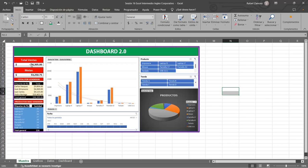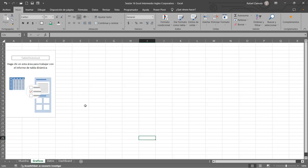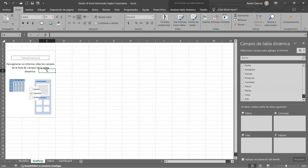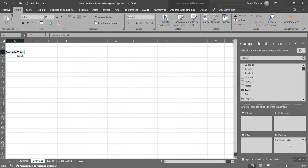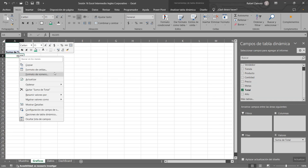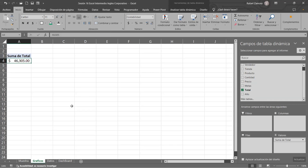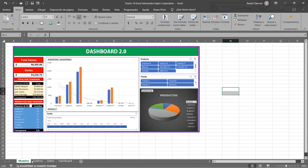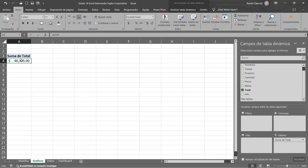Veamos qué ponemos primero. Empecemos por el total de ventas que tenemos acá: los 46,305. Ese debería de darnos el total. Para eso vamos a utilizar el gráfico — la primera tabla dinámica que vamos a poner aquí en la hoja de Gráficos. Nos posicionamos en esta tabla dinámica y vamos a traer el total. Vamos a aplicar el formato de contabilidad. Ahí está la primera: los 46,305. Esta es nuestra tabla dinámica, solamente tiene ese dato, pero ahí está.